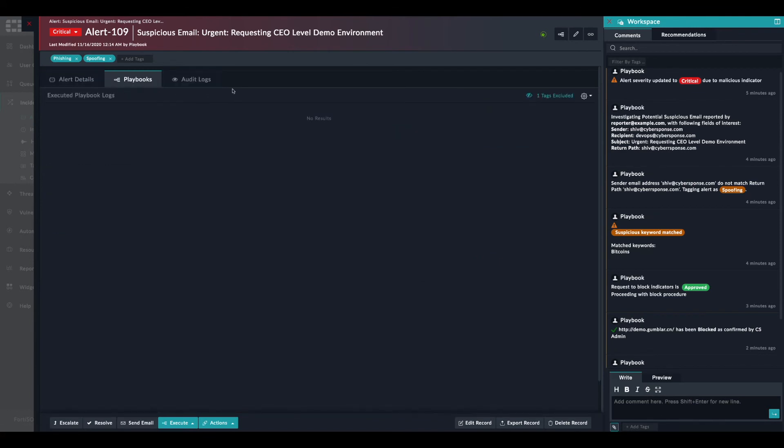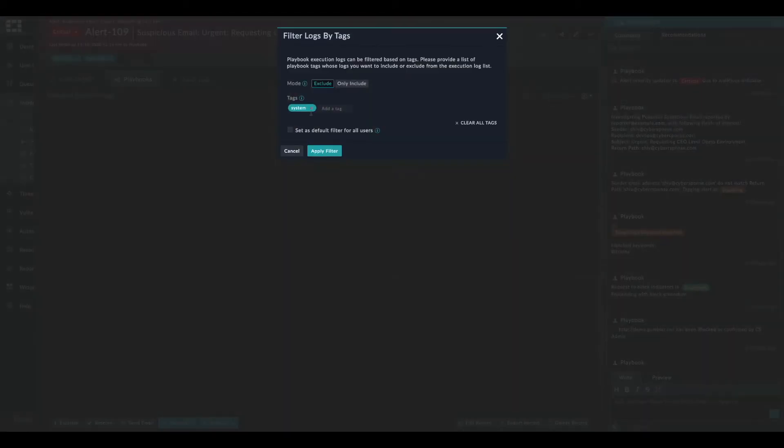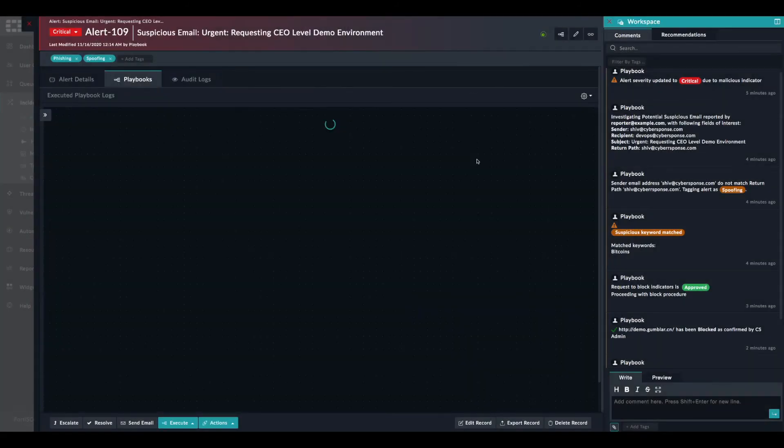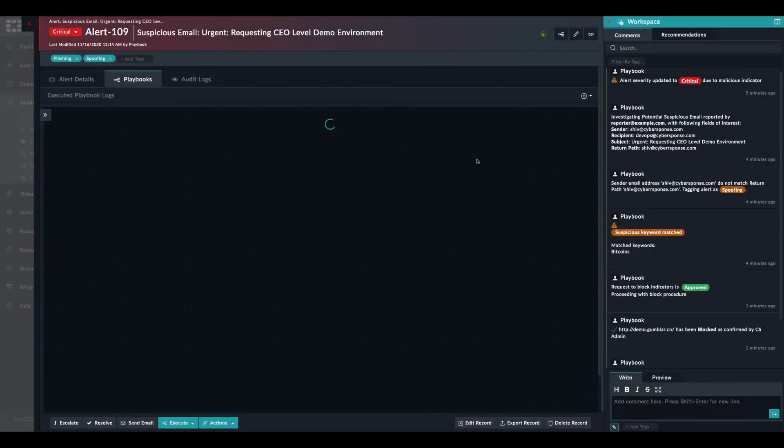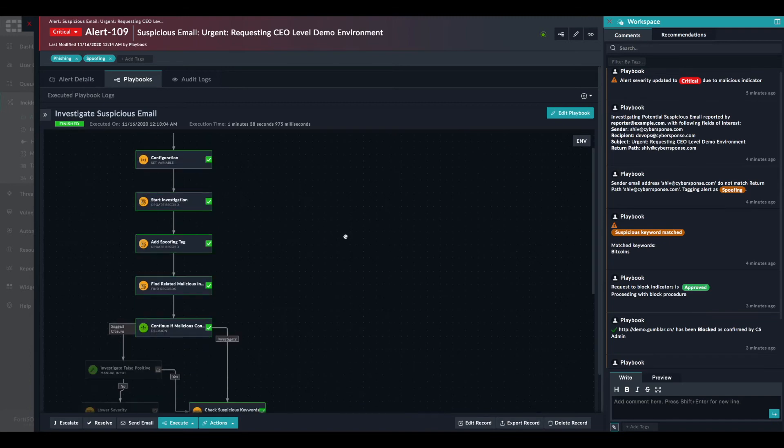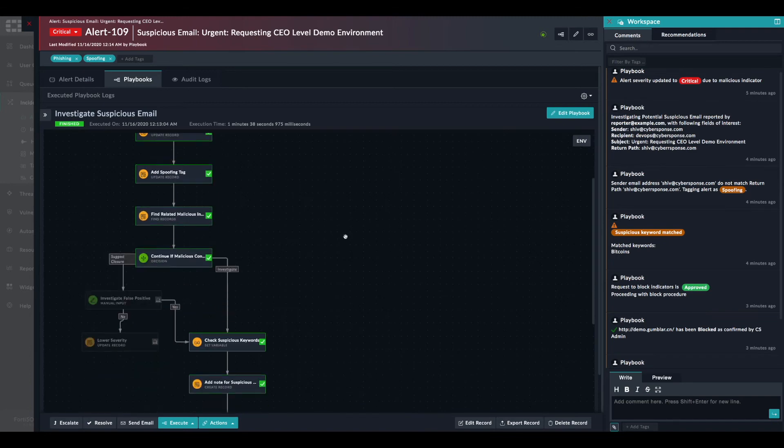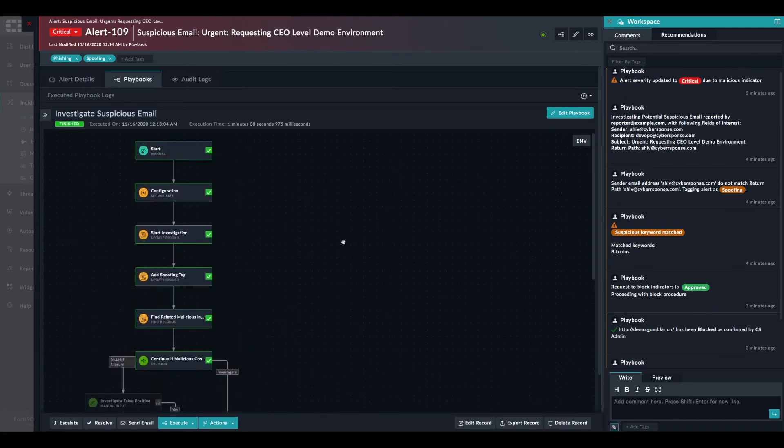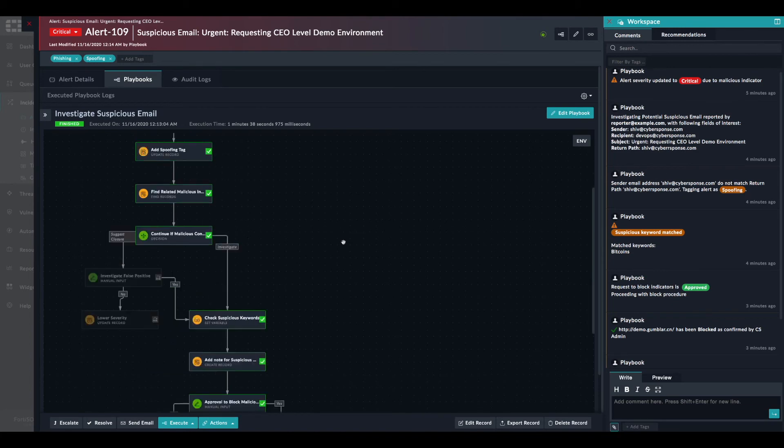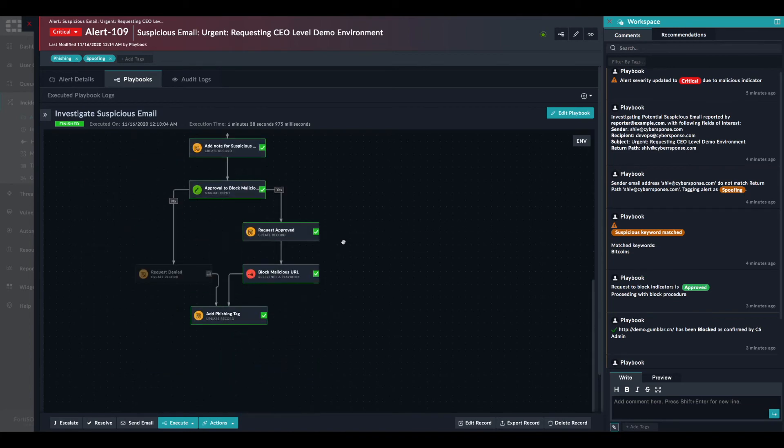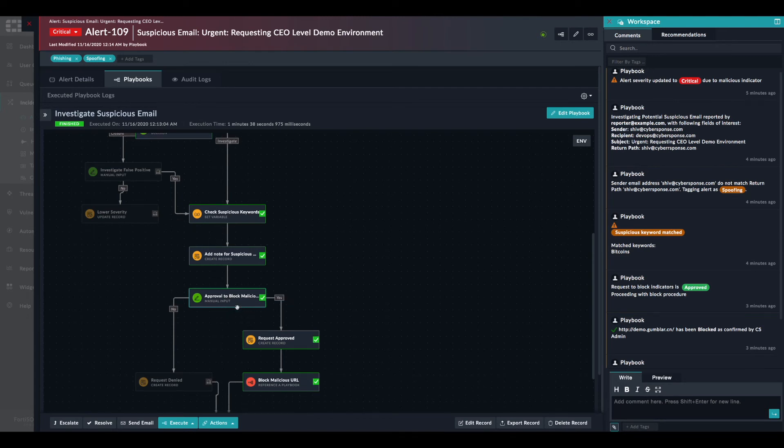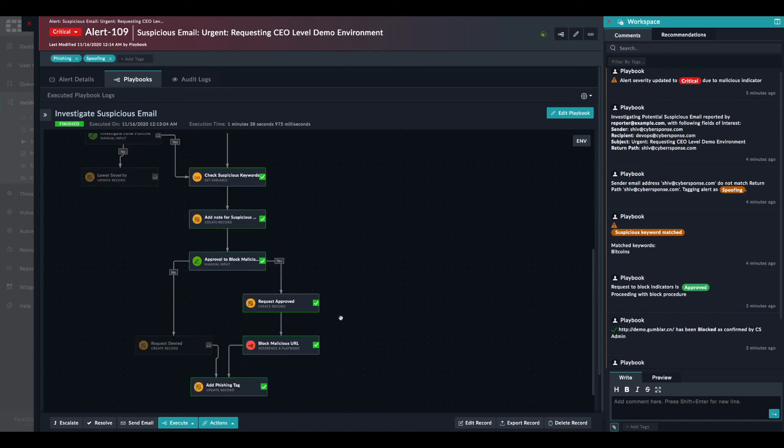We just removed the system tag to see all the playbooks. This is the investigation playbook. And at this point, as you can see here, we have the manual input which asks to block the malicious indicator.